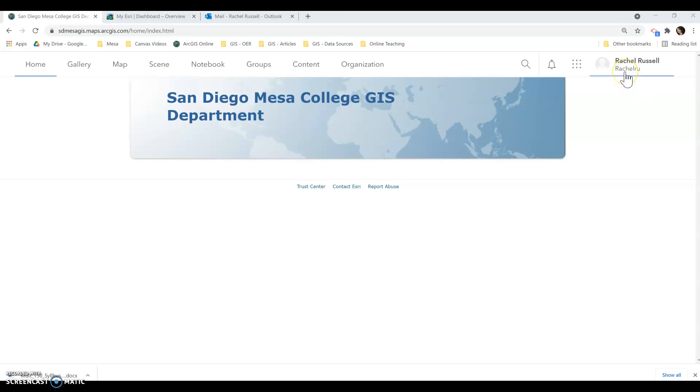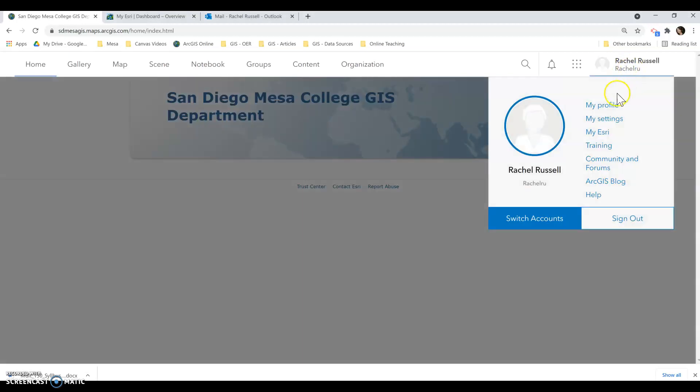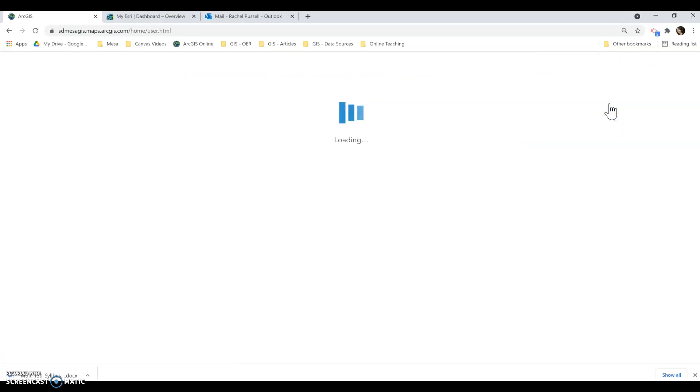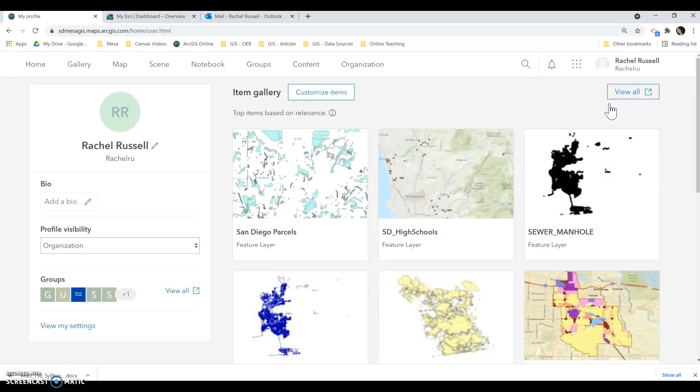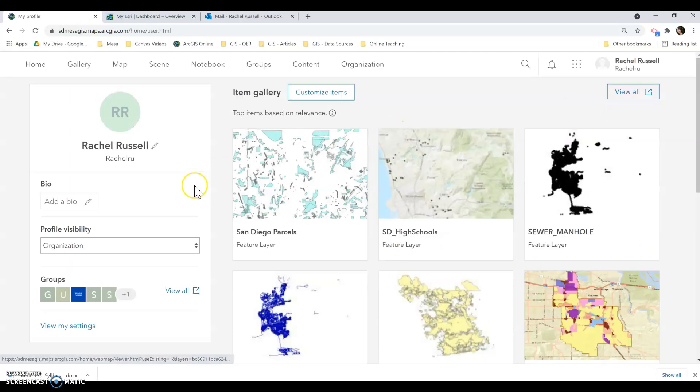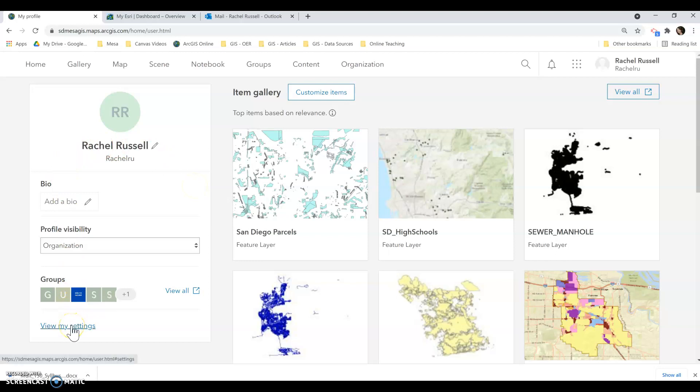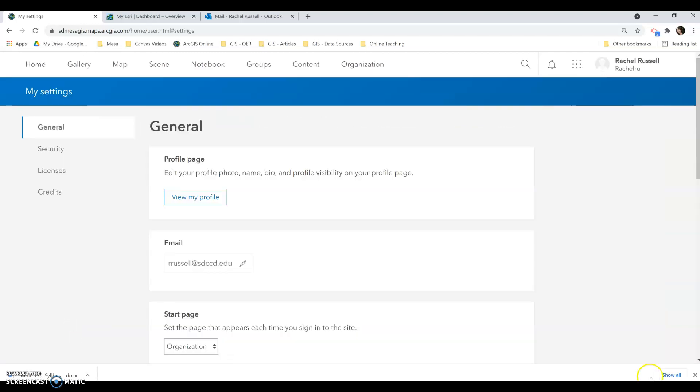You will go over to where your name is, go to your profile. So click on My Profile. You'll see some of the existing stuff I have in here, but from here you'll go down to View My Settings and click on Licenses.